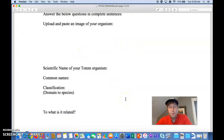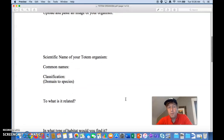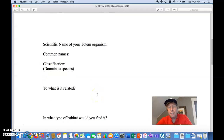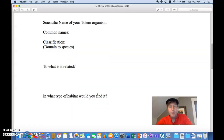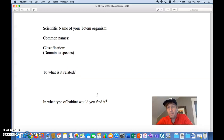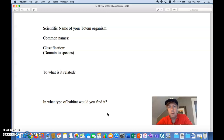Then you're going to do some research. What is the scientific name of your totem organism, and what's the common name? For example, the scientific name of the gray wolf is Canis lupus and the common name is gray wolf. Then the classification — that goes into the kingdom, the domain, and the species, so try to classify it based on research you find. To what other organisms is it related? For the wolf example, Canis lupus, you could say wolves are related to domesticated dogs, and maybe find other organisms closely related on the tree of life.